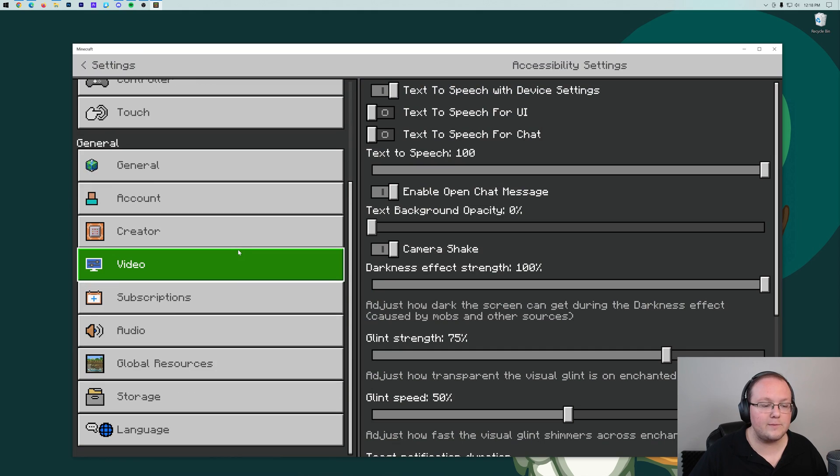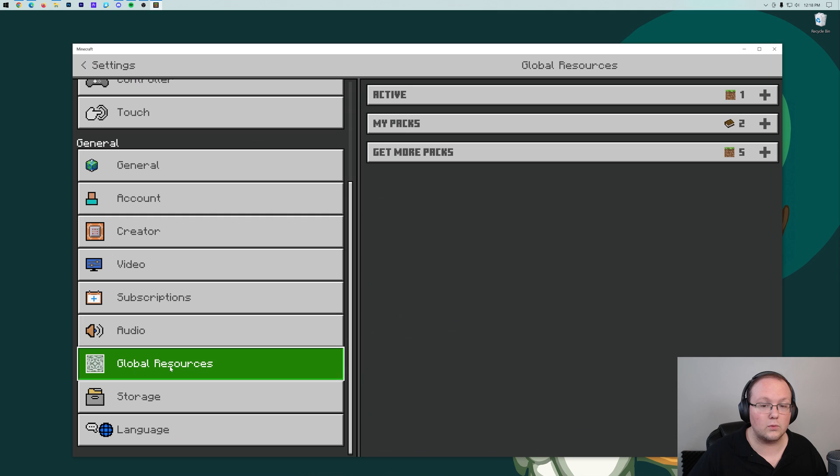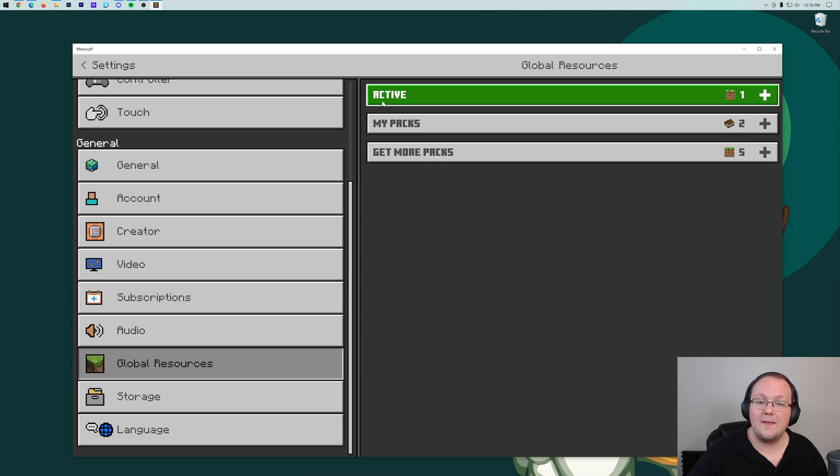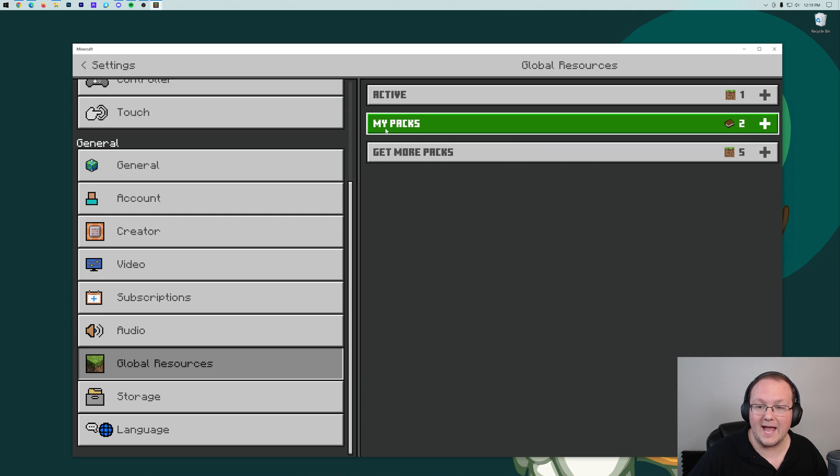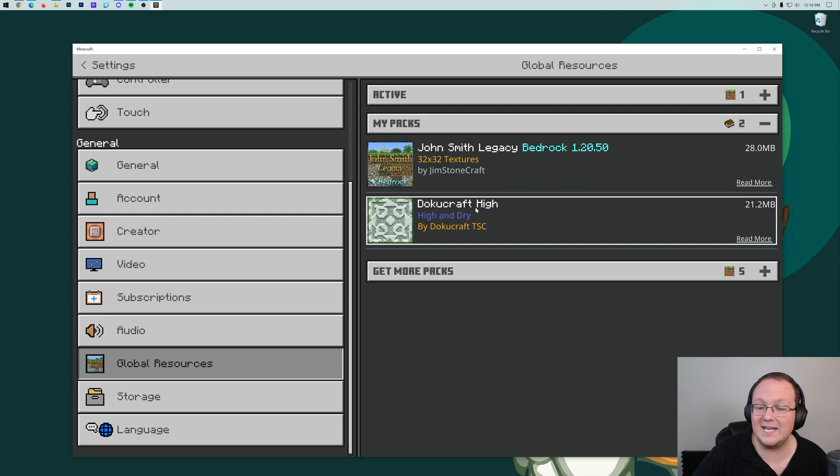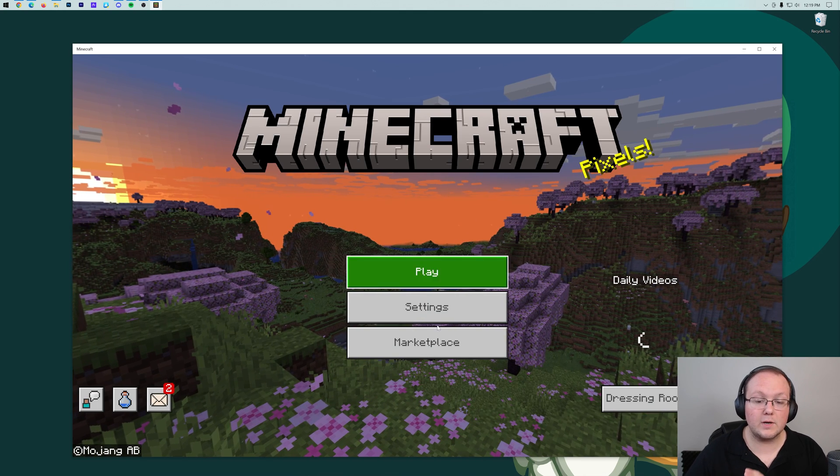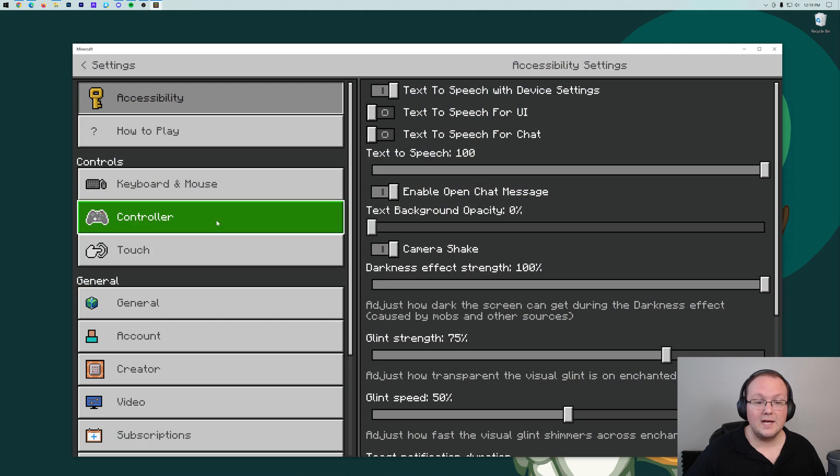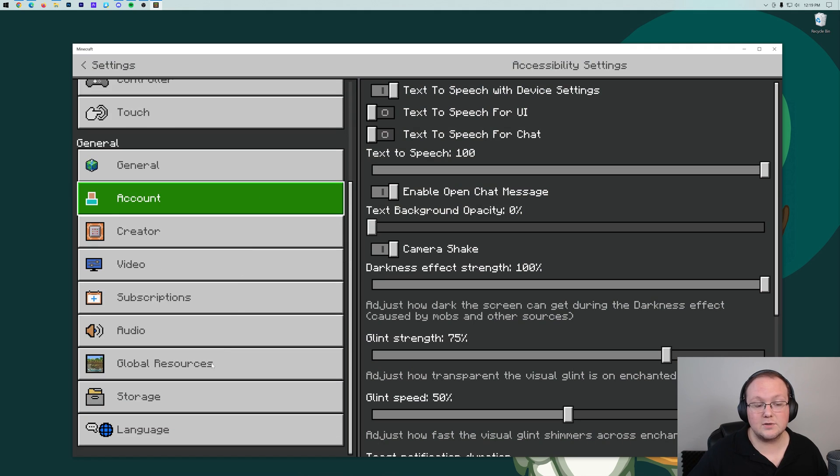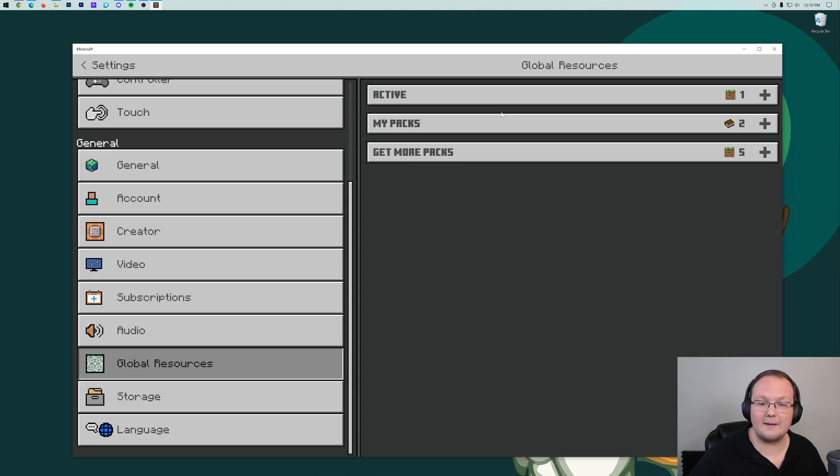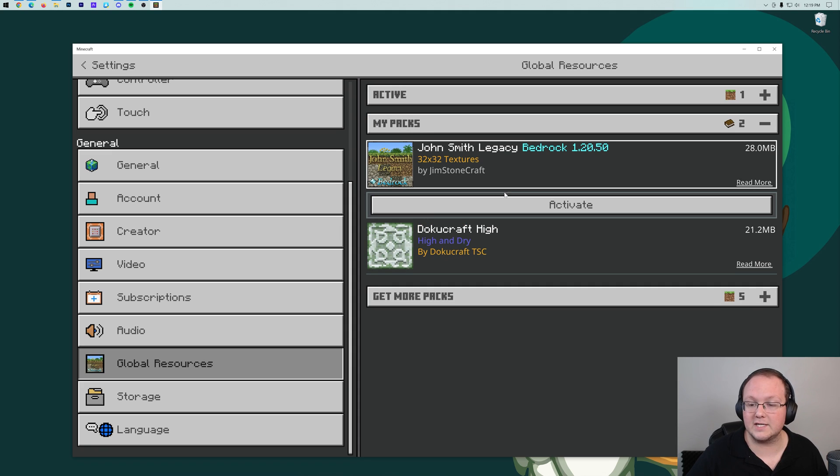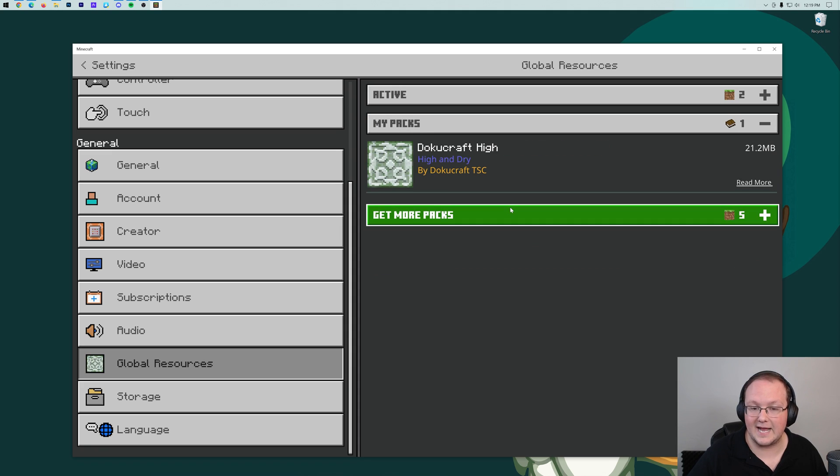If we go into settings now, we'll be able to scroll down the left-hand side to global resources. And then under the my pack section, we can see John Smith Legacy and Dokucraft. To enable these, from the main menu, you want to go to settings. On the left-hand side, scroll down to global resources. Go to my packs. And then click on the pack you want to activate. We'll go ahead and start off with John Smith Legacy and click activate.